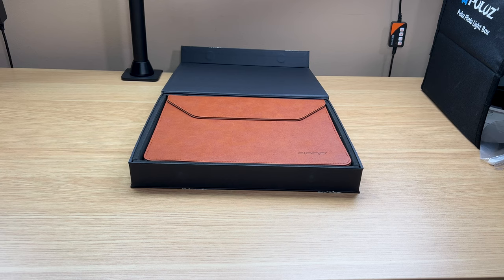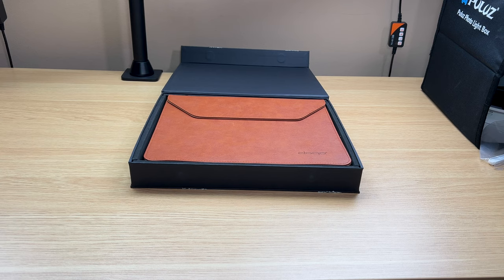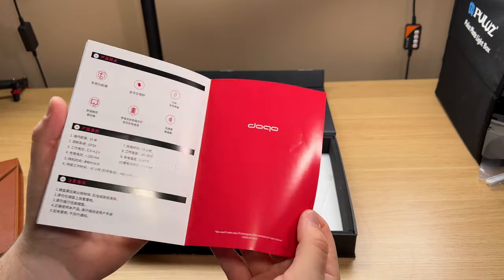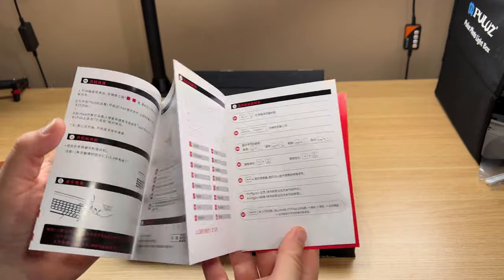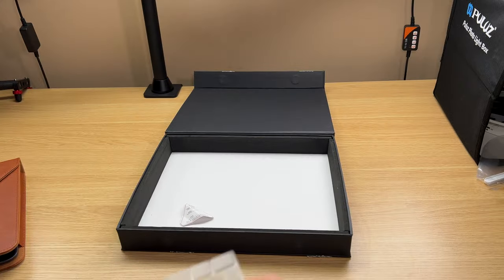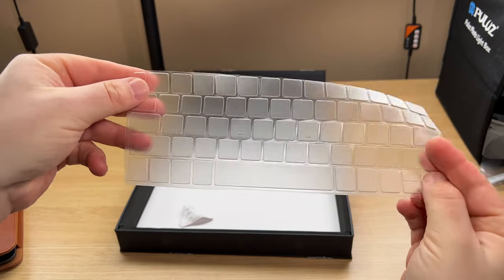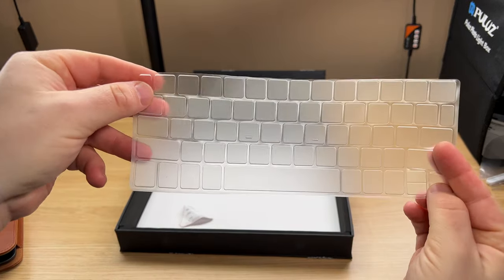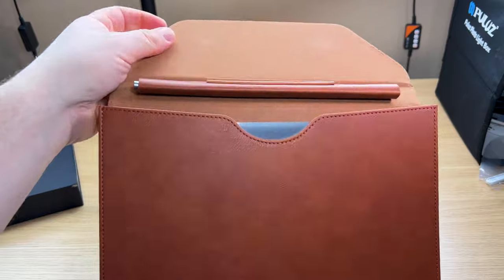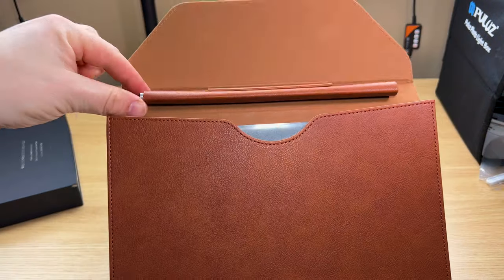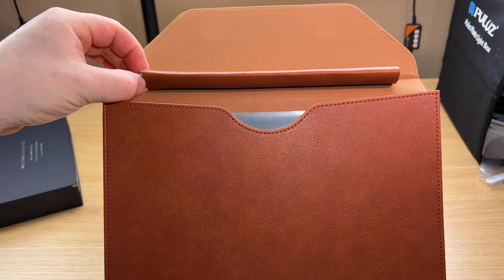Inside the box, you have the leather carrying case. It does feel nice. You have the instructions and a keyboard condom to protect your keys from oil and dust. Inside the leather carrying case, you have a short Type-C to Type-C.